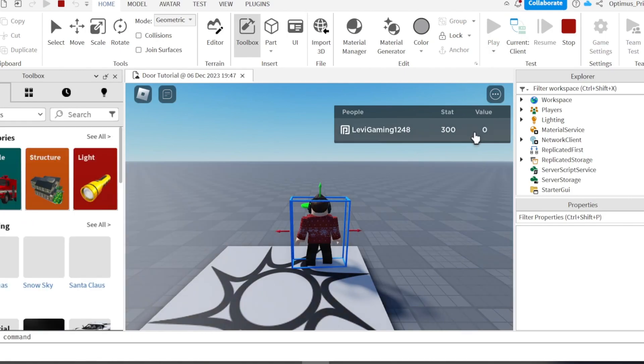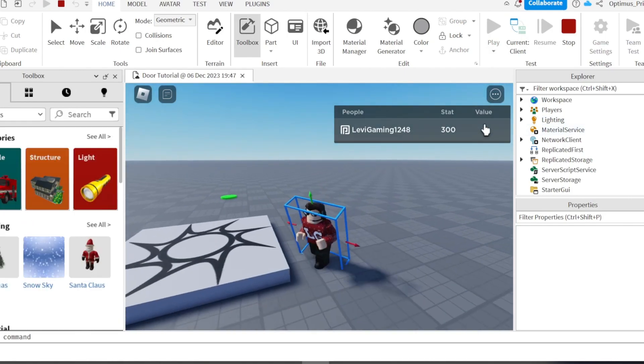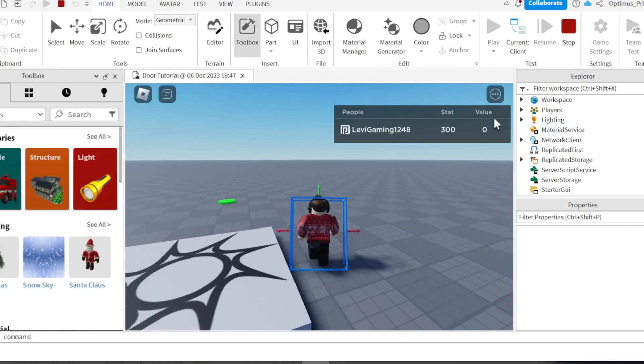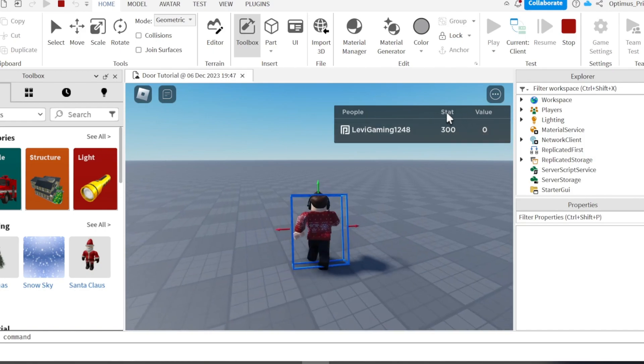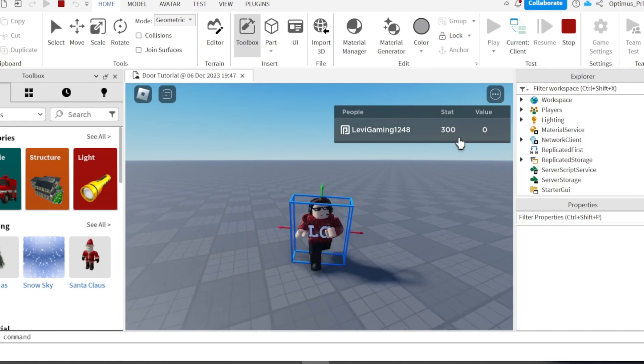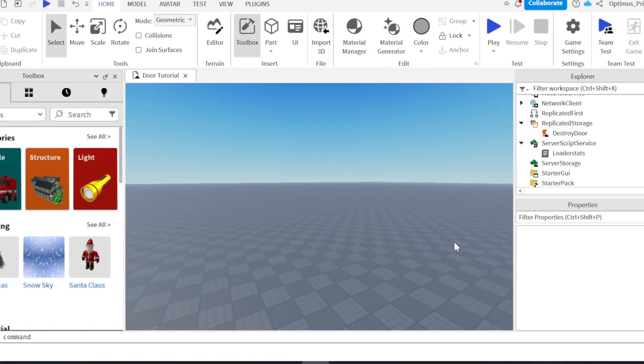There is another value thing. There's another stat. As you can see right here. Yeah. Yes, I know.